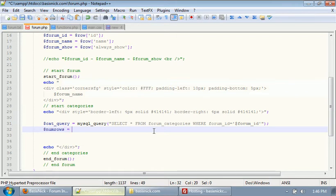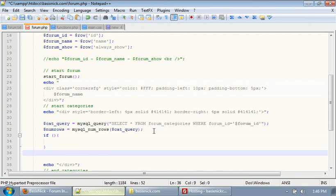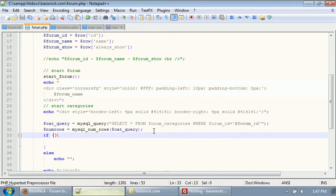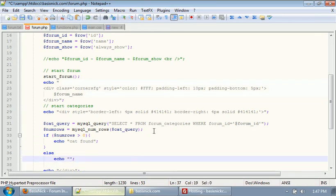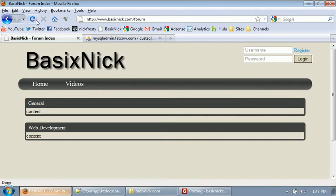After that, we're going to have our classic num rows check — just to make sure there's actually categories in the database. The reason I only created one category is to prove that if there's no categories, we can display whatever text we want. We need to make an if statement and put in an else echo. If num rows is greater than zero, we're going to echo catfound. And if it's not, then we're going to say no cats. So if we upload the PHP file and refresh the page, you can see in our general forum we have catfound, and in our web development forum we have no cats, because there's no categories in the database for the web development forum.